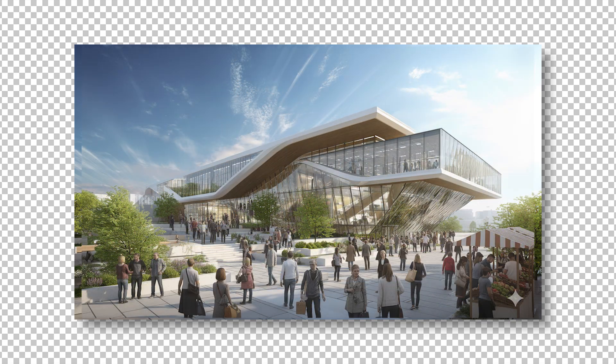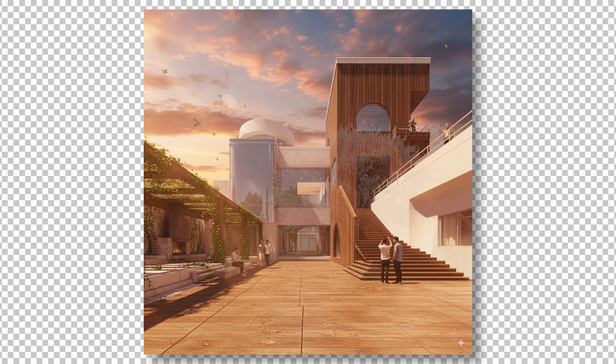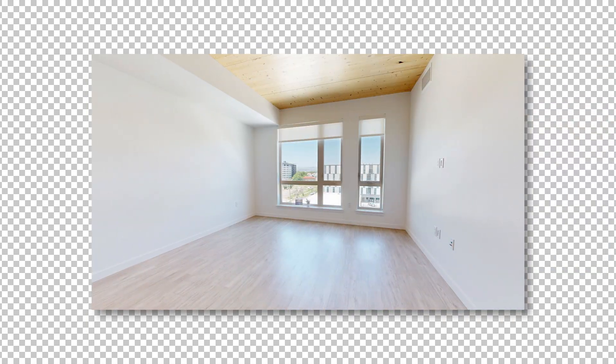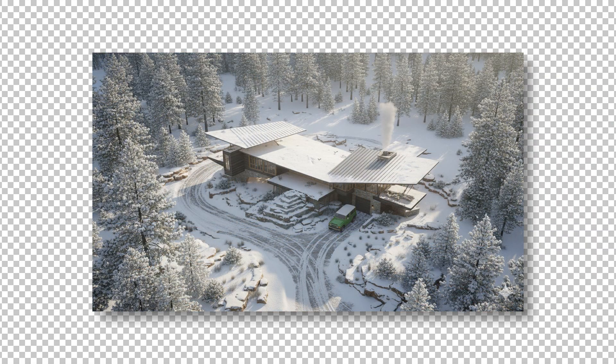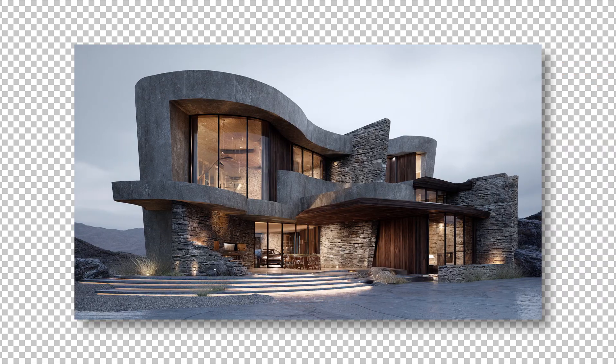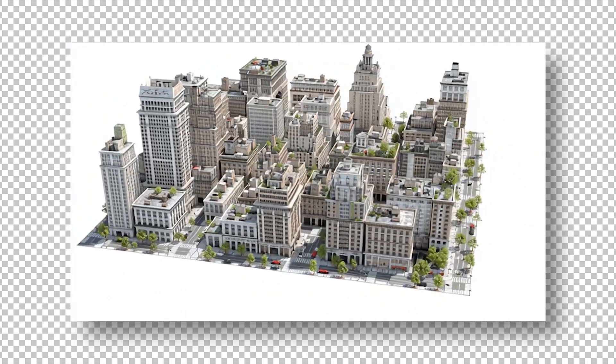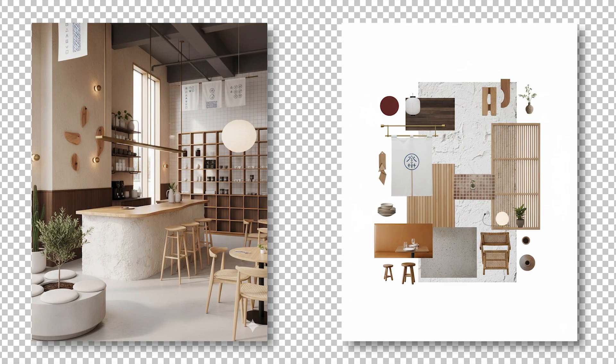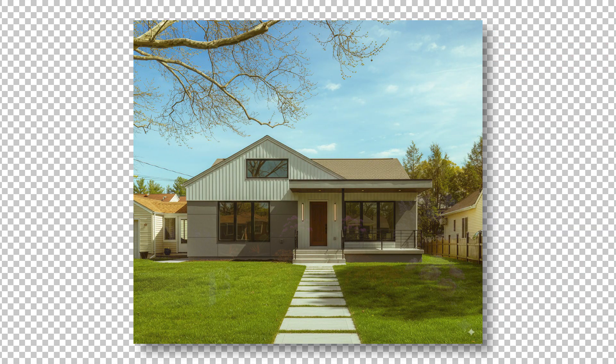You can use Nano Banana to edit the mood and lighting, add entourage, vegetation, create construction timelapse videos, remodel a room or building exterior, change the POV of a render, create a 3D model from an image, create a 3D model from Google Earth, turn a floor plan into a render, create accurate mood boards, and redesign landscaping.